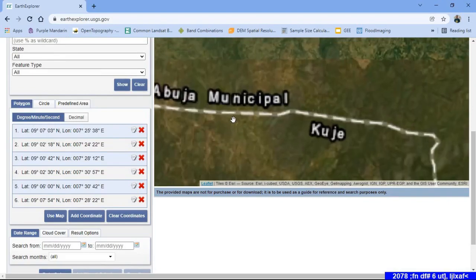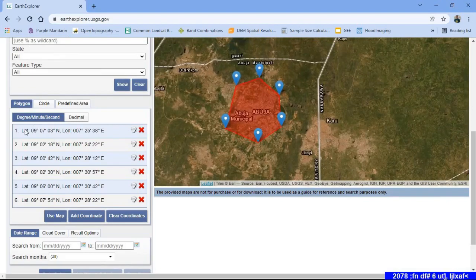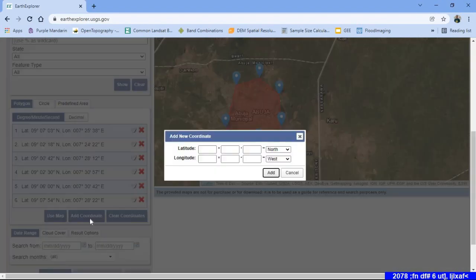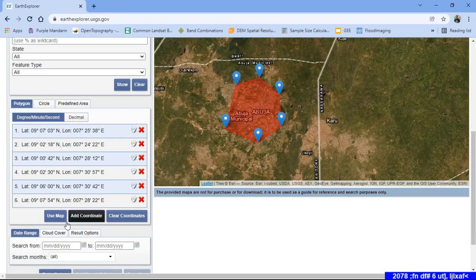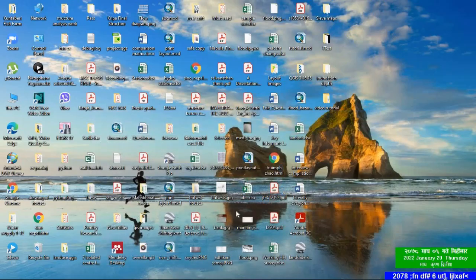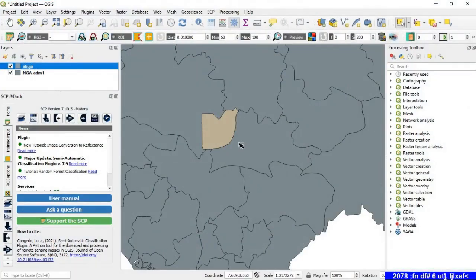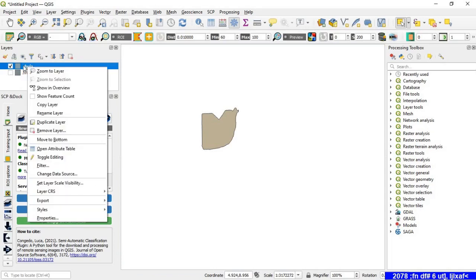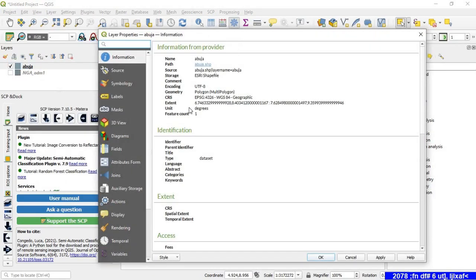The latitude and longitude appear automatically. Alternatively, you can add coordinates of your own if you know the latitude and longitude of the different points of your region of interest. If you are not familiar with the place, the systematic way is to go to your shapefile, right-click it, go to Properties.